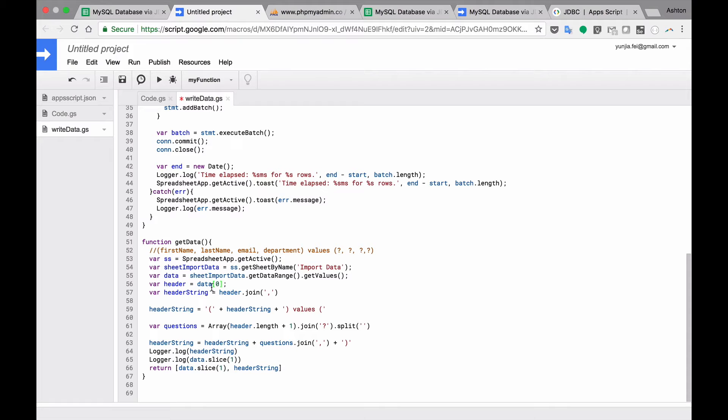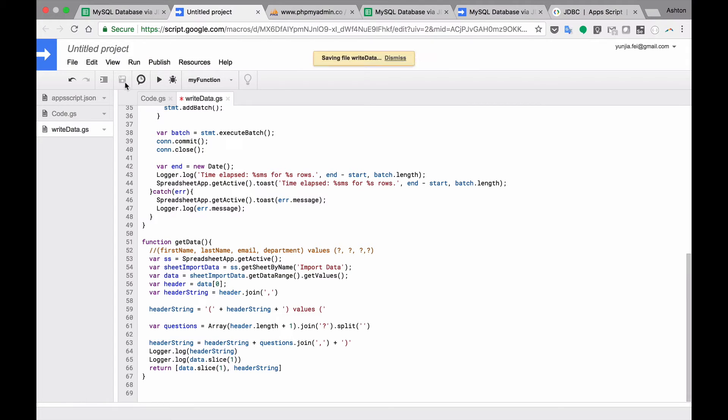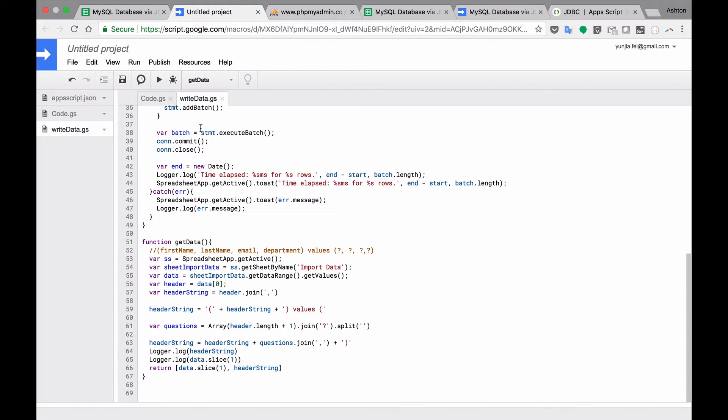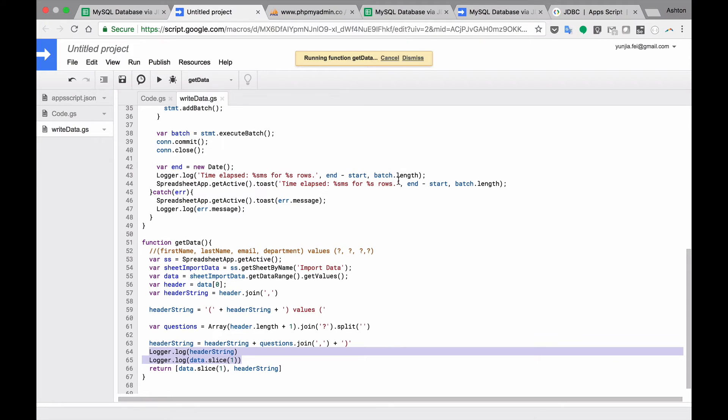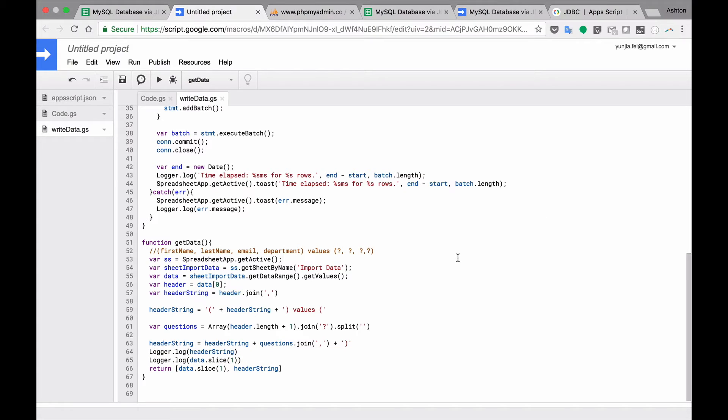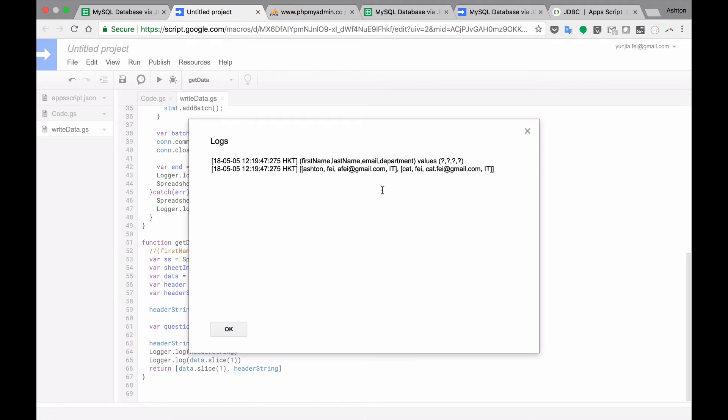So if I run this function. Let me save this first. If I run this function, because I have a log here, you will see the result. Check the log.